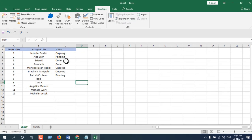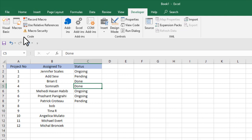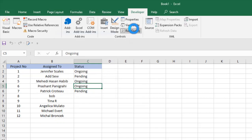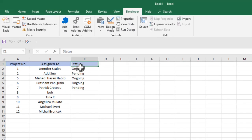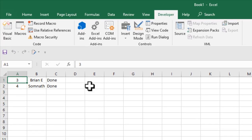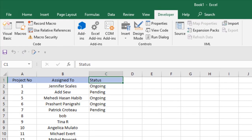Take a look here, we have two projects which are done. If I run the code from Macros, you can see Move Based on Value. If I click Run, take a look here: project status Done is not here, and those two projects have been moved to Sheet 2. This is what I wanted to show you.